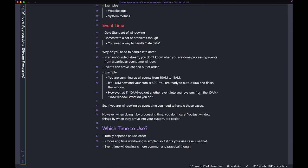So instead of accounting for this event in your 10 AM to 11 AM window, with processing time windowing you'd just account for it in the 11 AM to 12 PM window. However, if you're windowing by event time and it's already 11:10, you'd ignore or discard the data because your window has already been completed.